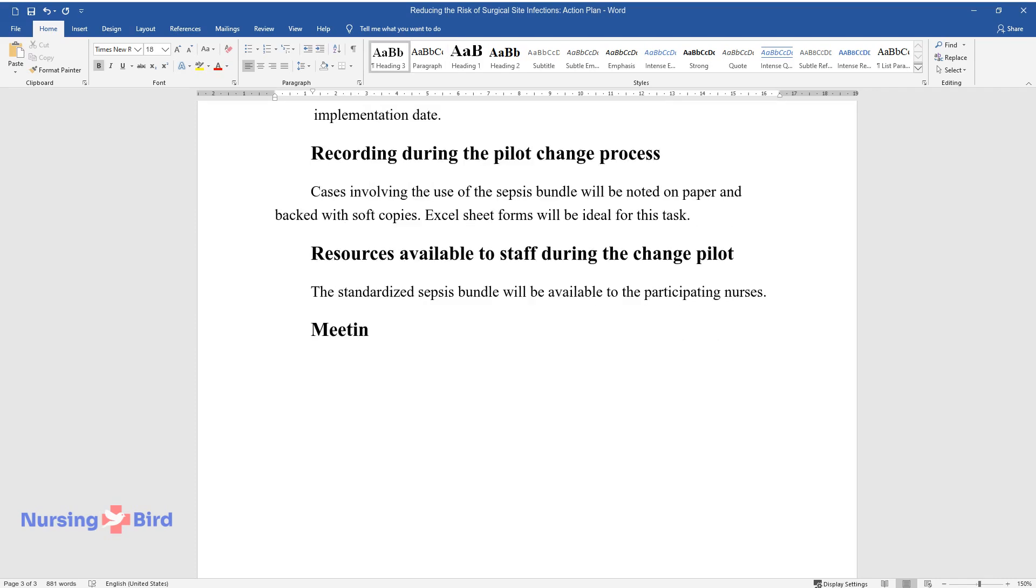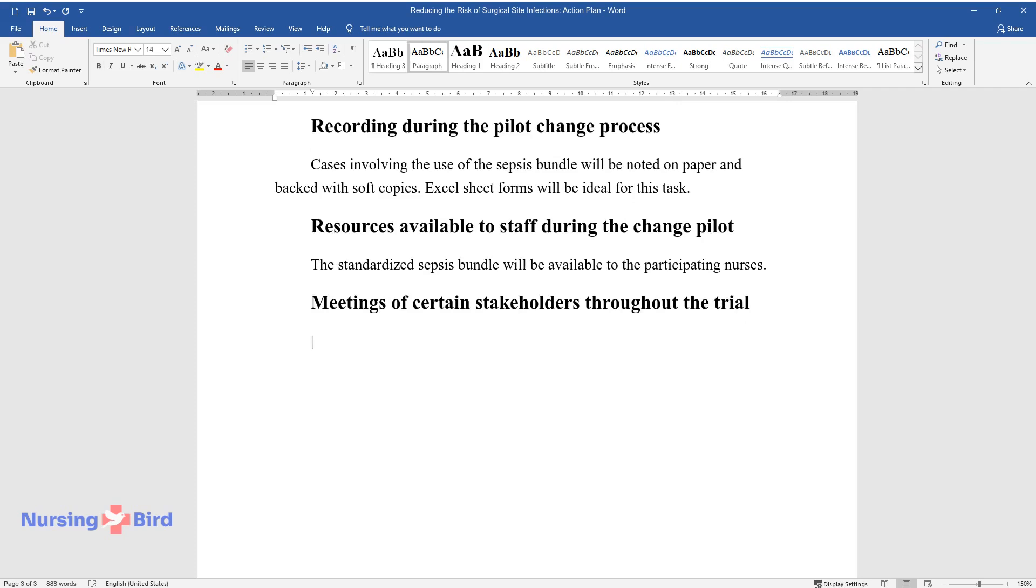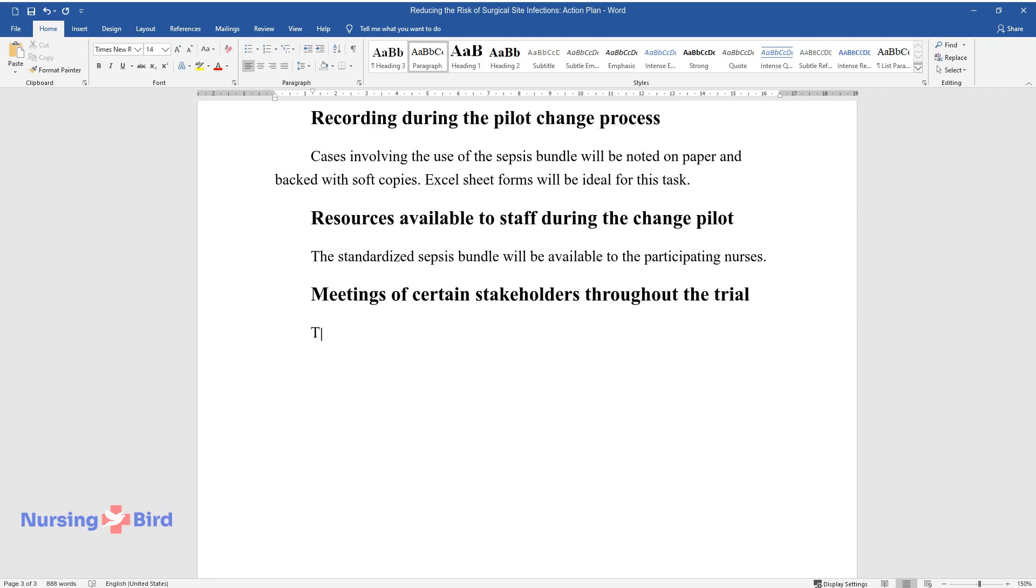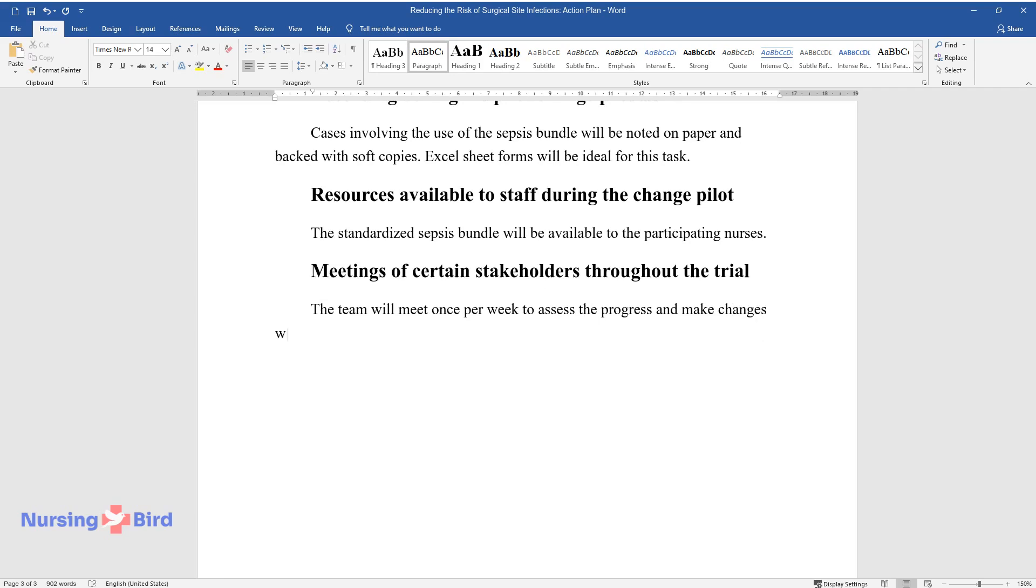Meetings of Certain Stakeholders throughout the Trial. The Team will Meet Once per Week to Assess the Progress and Make Changes where Necessary.